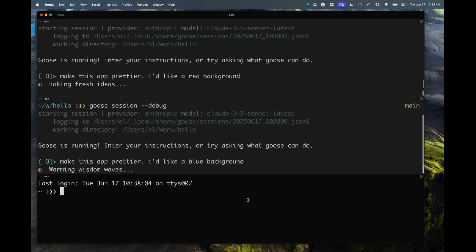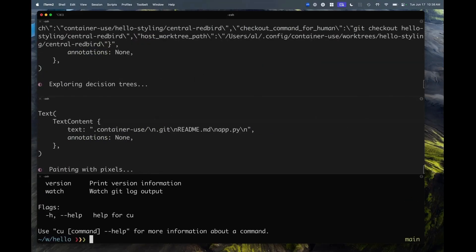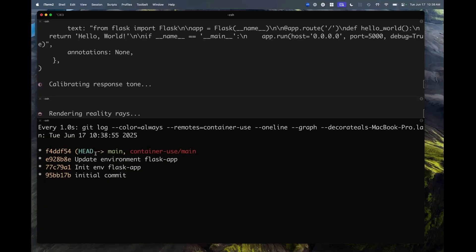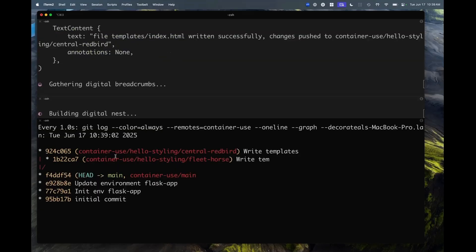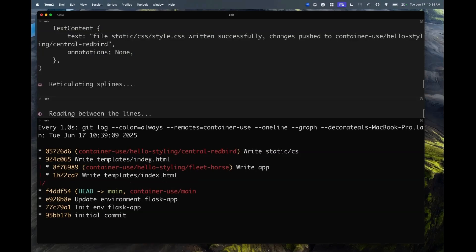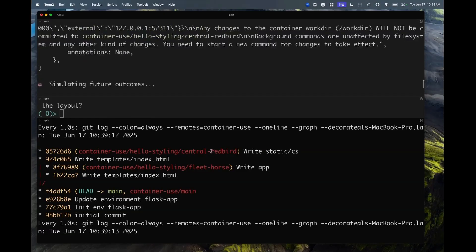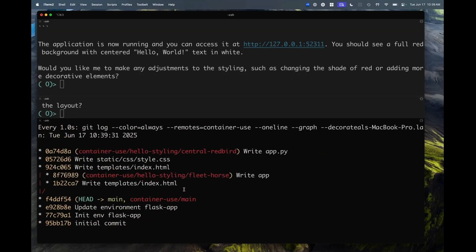Now they're all working together. I have a third terminal here with some utility commands — like 'cu watch' to be able to watch work live. Right now in a second I should see one environment popping here and another one here. You can see one agent creating one index.html and the other one doing the same. The environment names are random for now — 'central red bird' and 'fleet horse' — but they're all working in the same codebase, actually writing the same files. They're creating the same index file, but one is going to be red and the other blue, and they are not stepping on each other's feet.